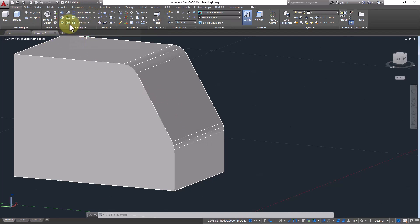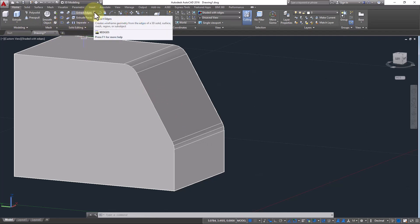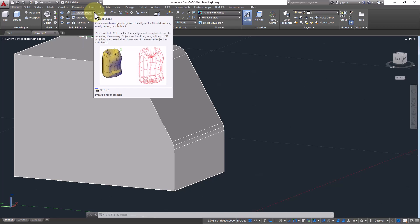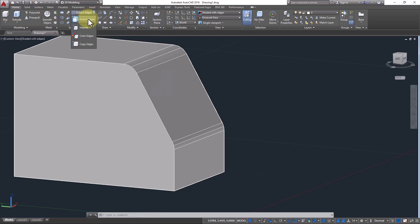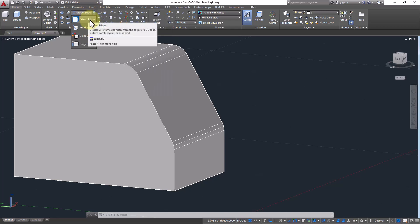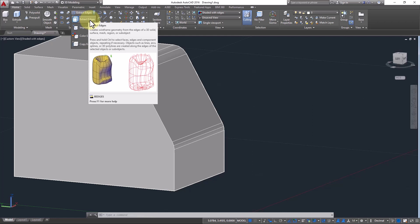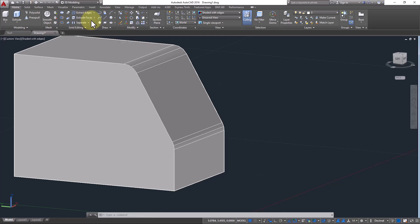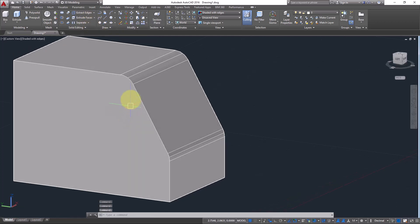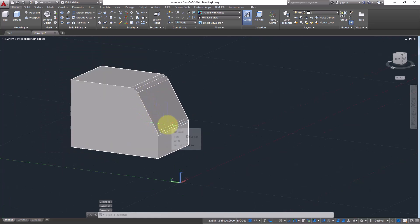Next we have Extract Edges. What does Extract Edges mean? It means it will separate the edges from a 3D solid — it will extract, meaning make separate edges from the 3D solid. You can see the different edges here — all of these are edges, meaning lines.